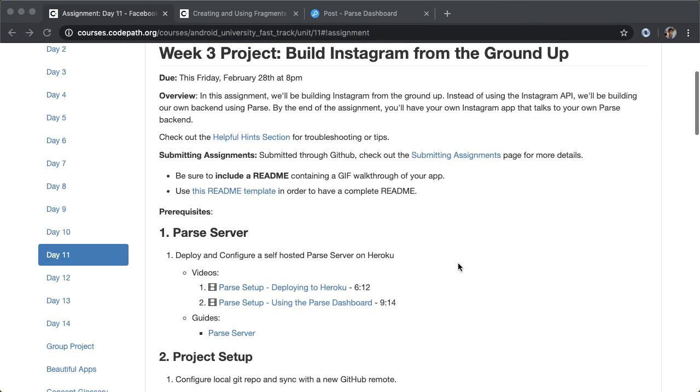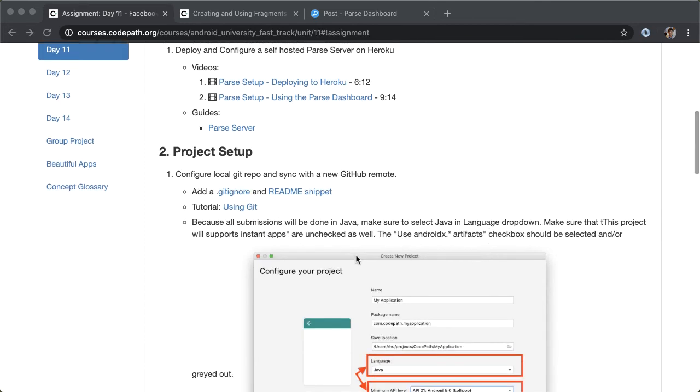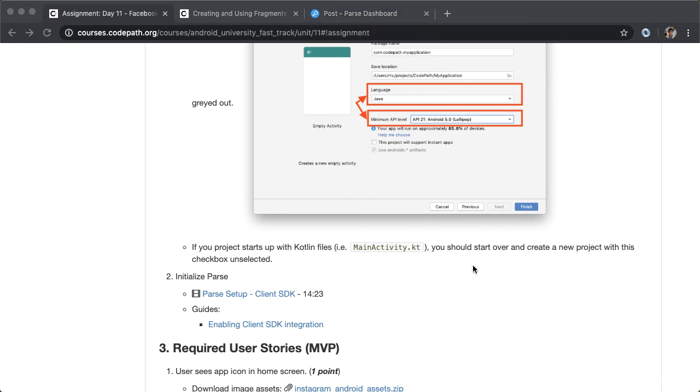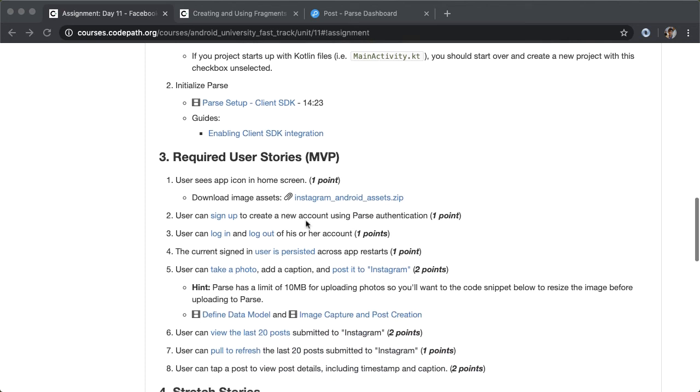As a review, what we've done so far is set up the Parse server. We're using Heroku, which manages the server, and then we're deploying software called Parse, which is a database as a service or a back-end as a service. Next, we set up a project. We defined a custom application class called ParseApplication, which is where we put in all of the attributes for our application, such as app ID, master secret key, and the server URL. And then third, we implemented all of the functionality. In particular, we introduced the idea of fragments. We only have one activity in our application, and that acts as a navigation element between different fragments using the bottom navigation view.